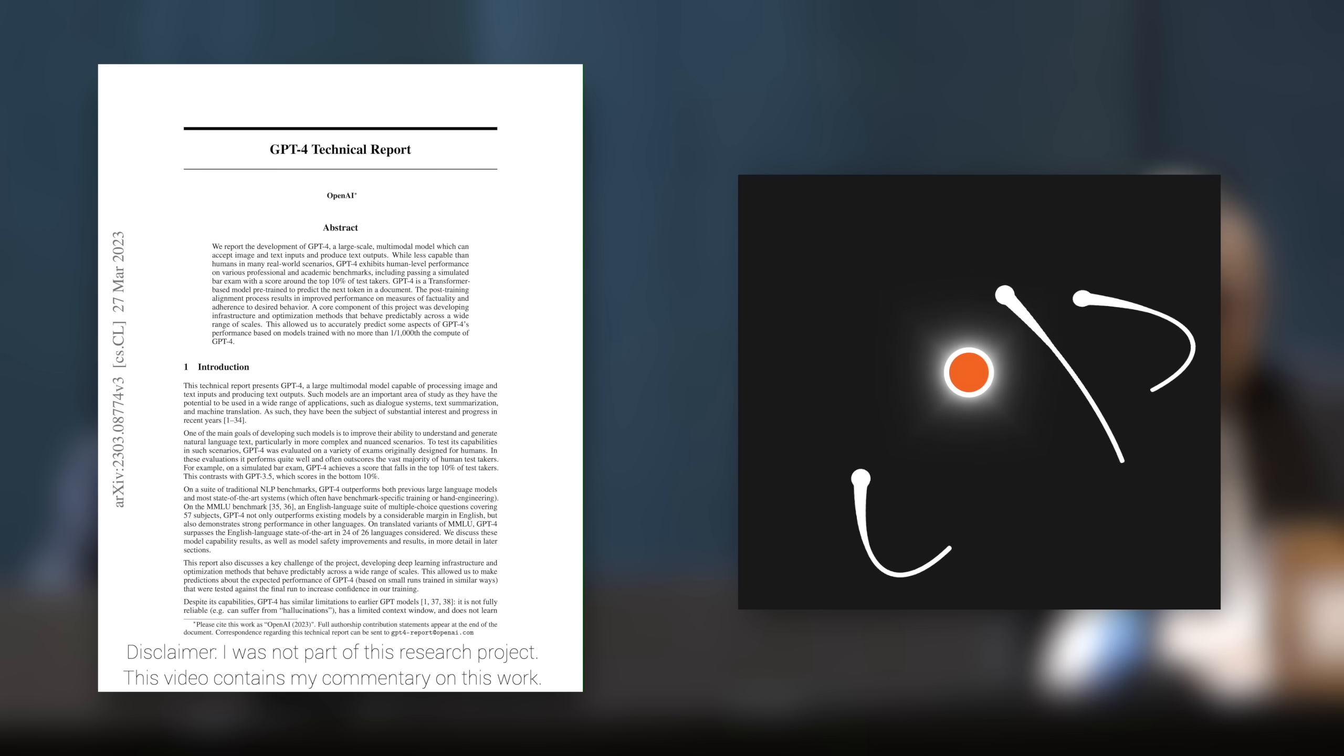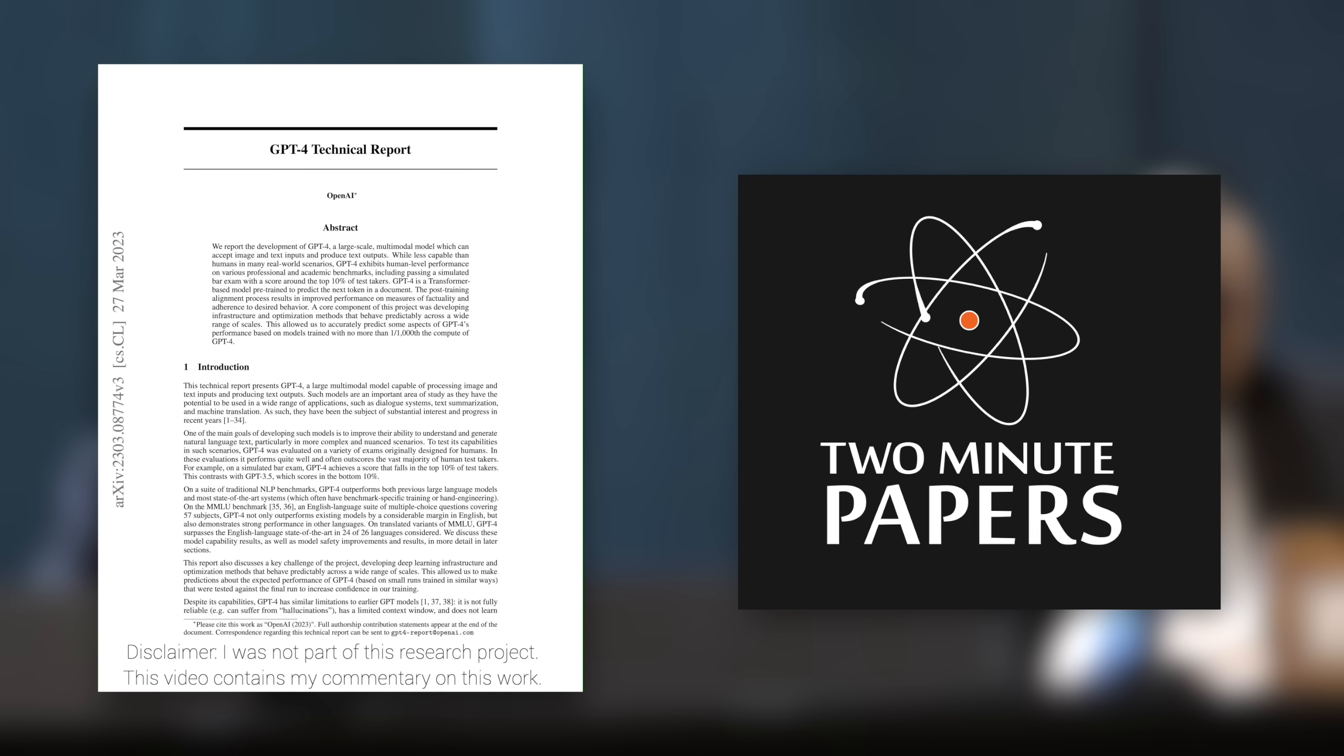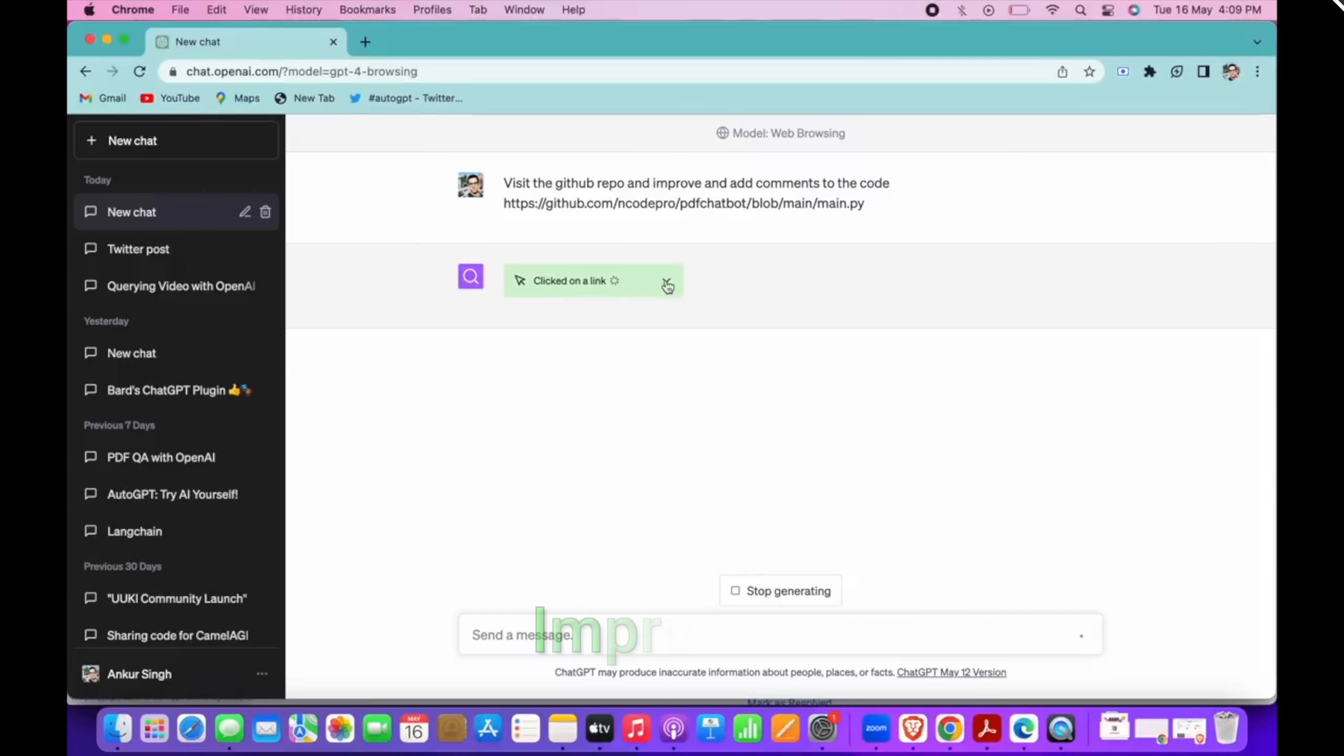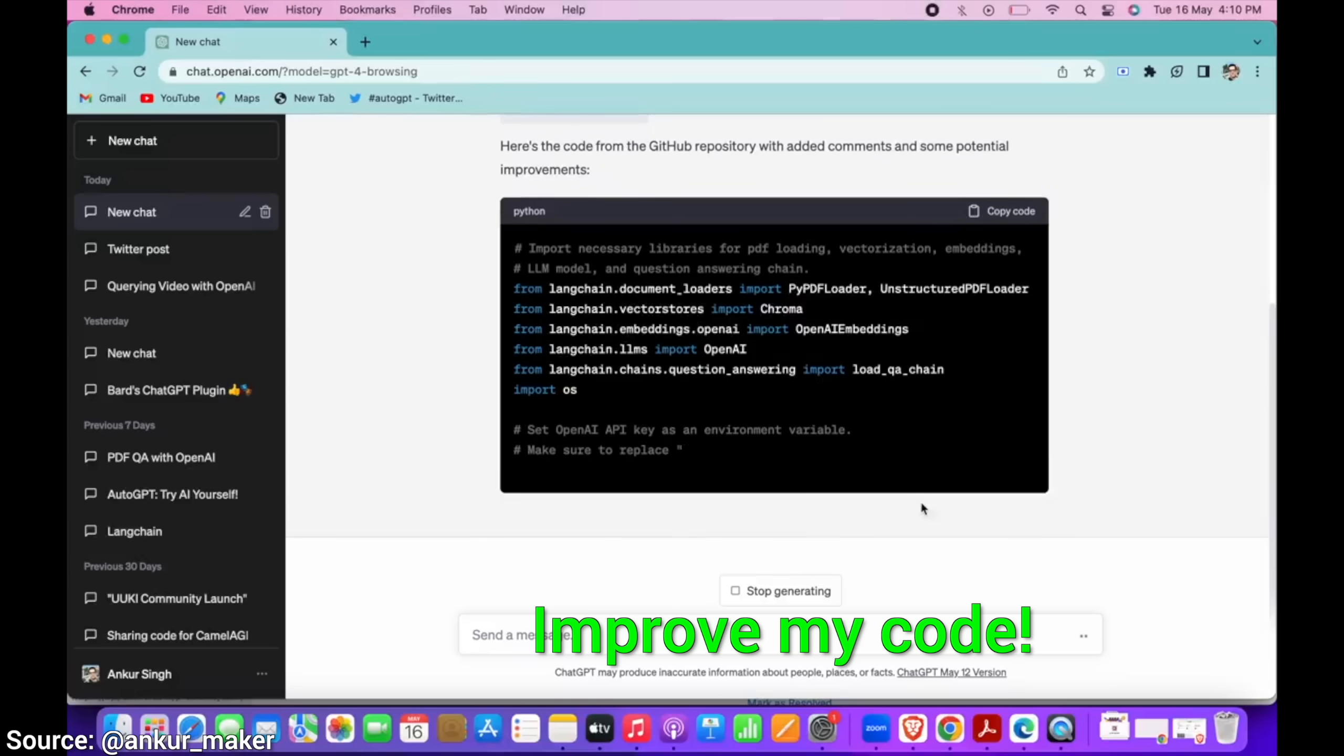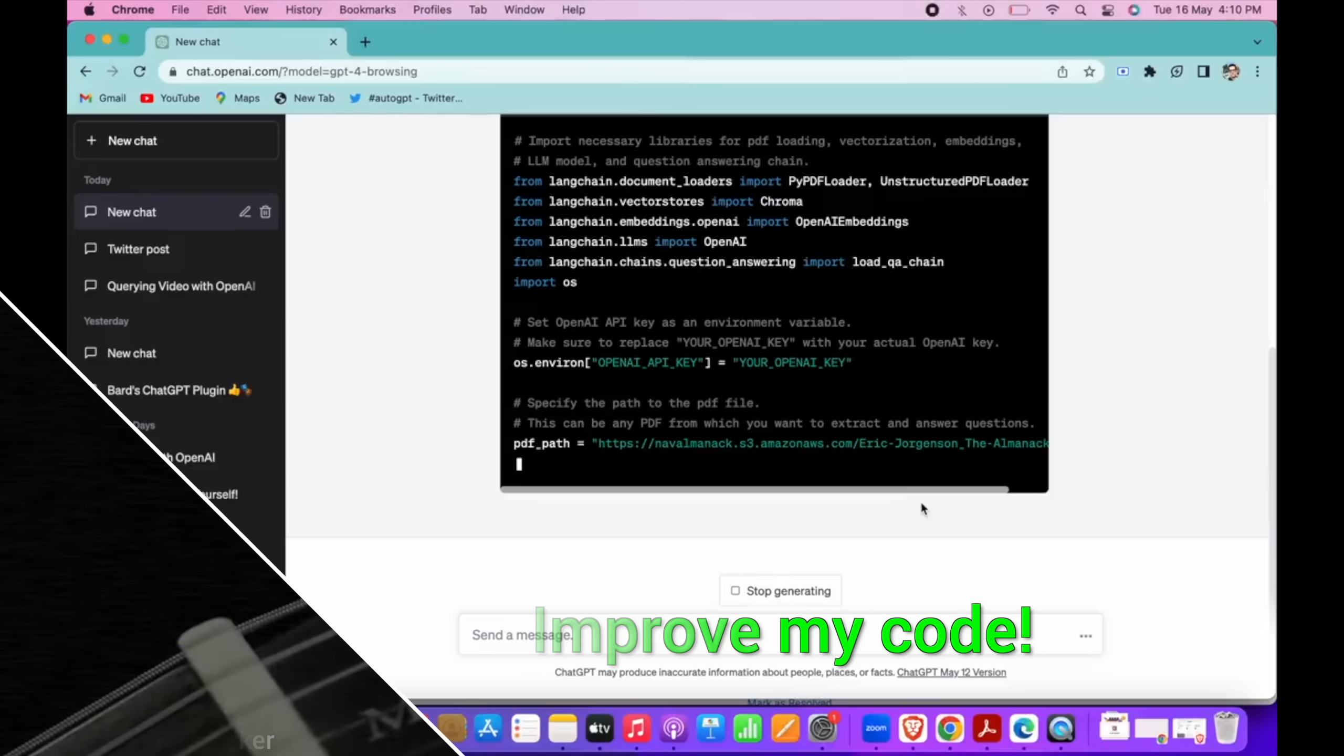Dear Fellow Scholars, this is Two Minute Papers with Dr. Károly Zsolnai-Fehér. ChatGPT has just been supercharged with browsing support. I tried it myself too, and I think this changes everything. Well, almost everything, as you will see in a moment.